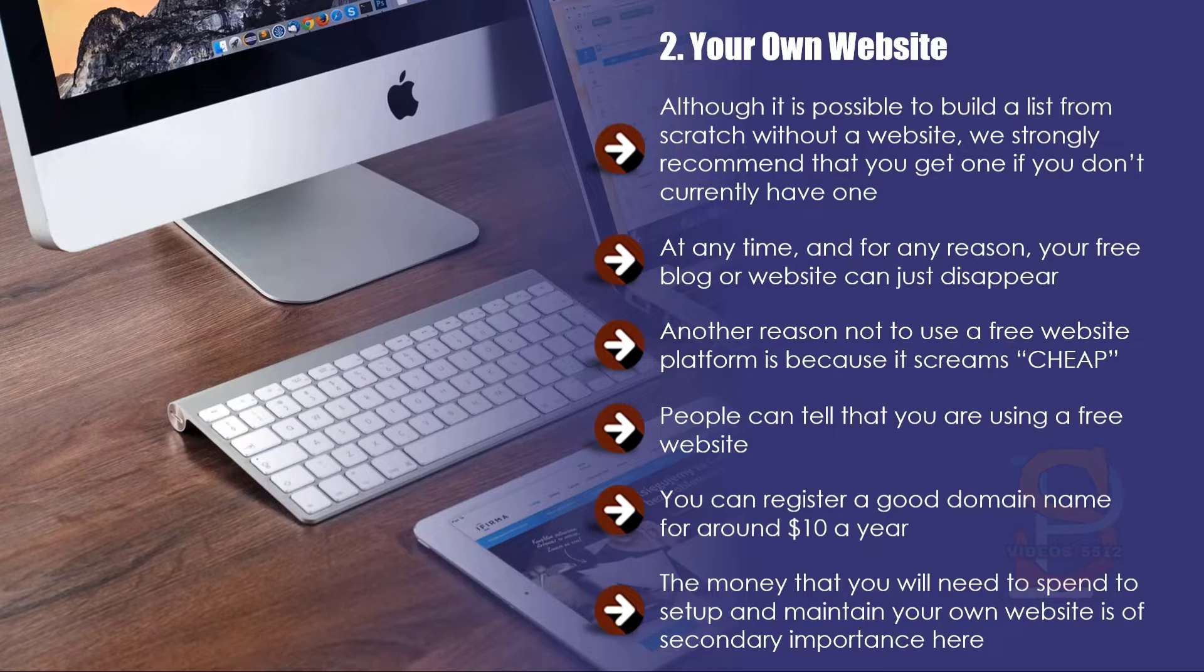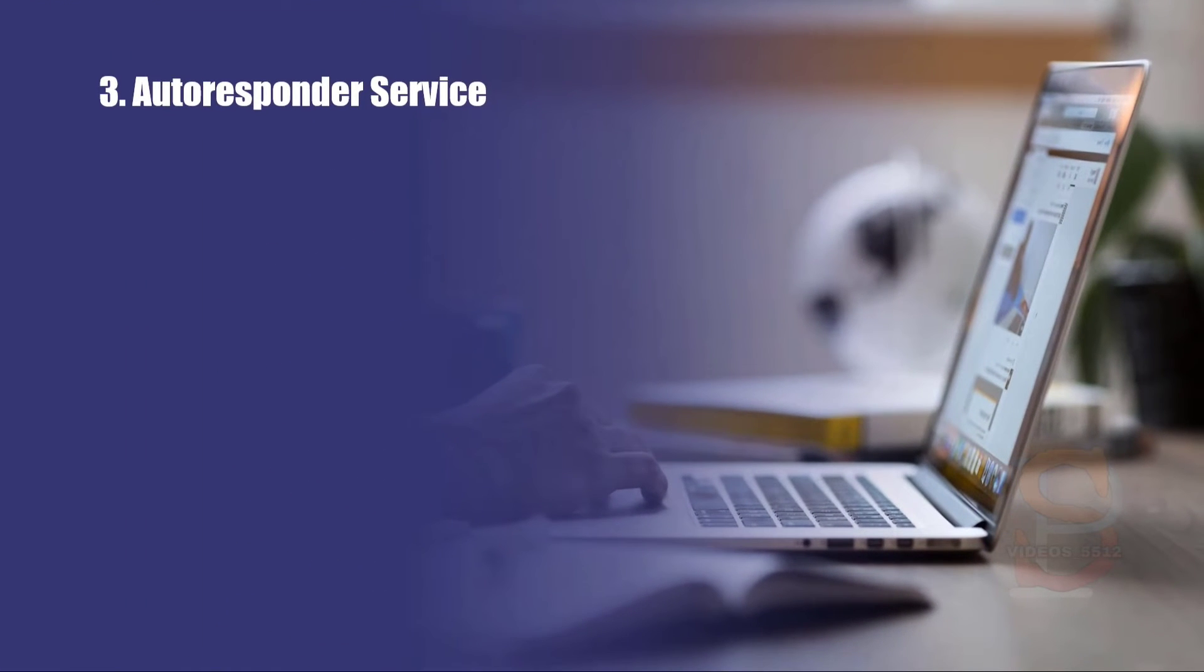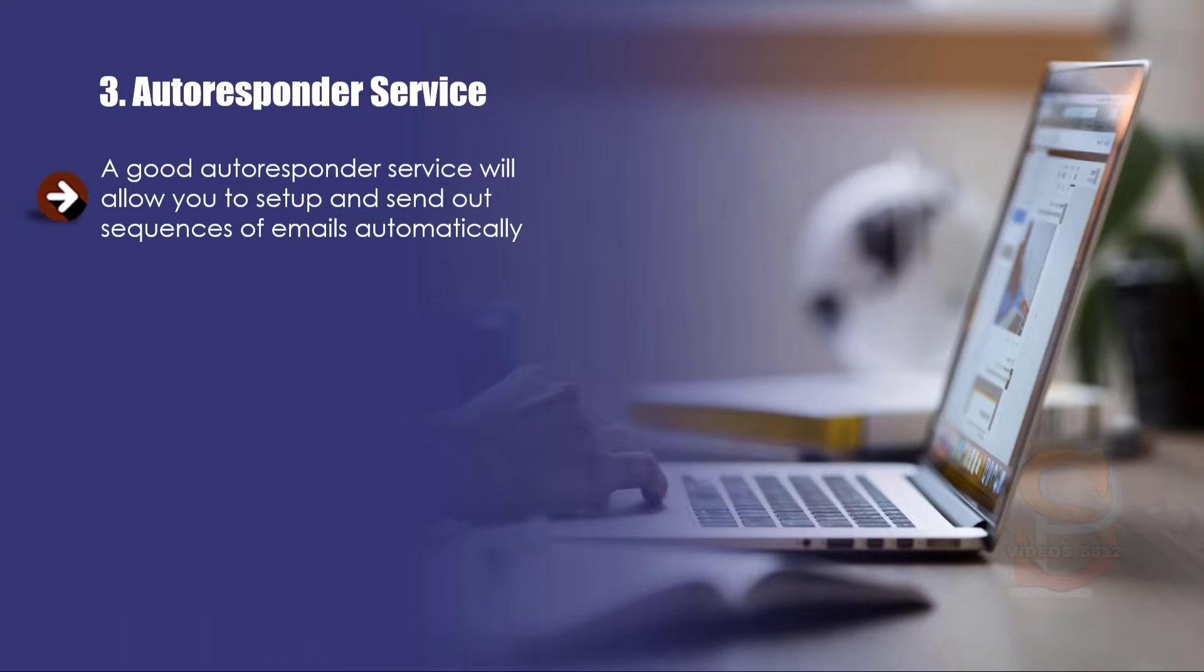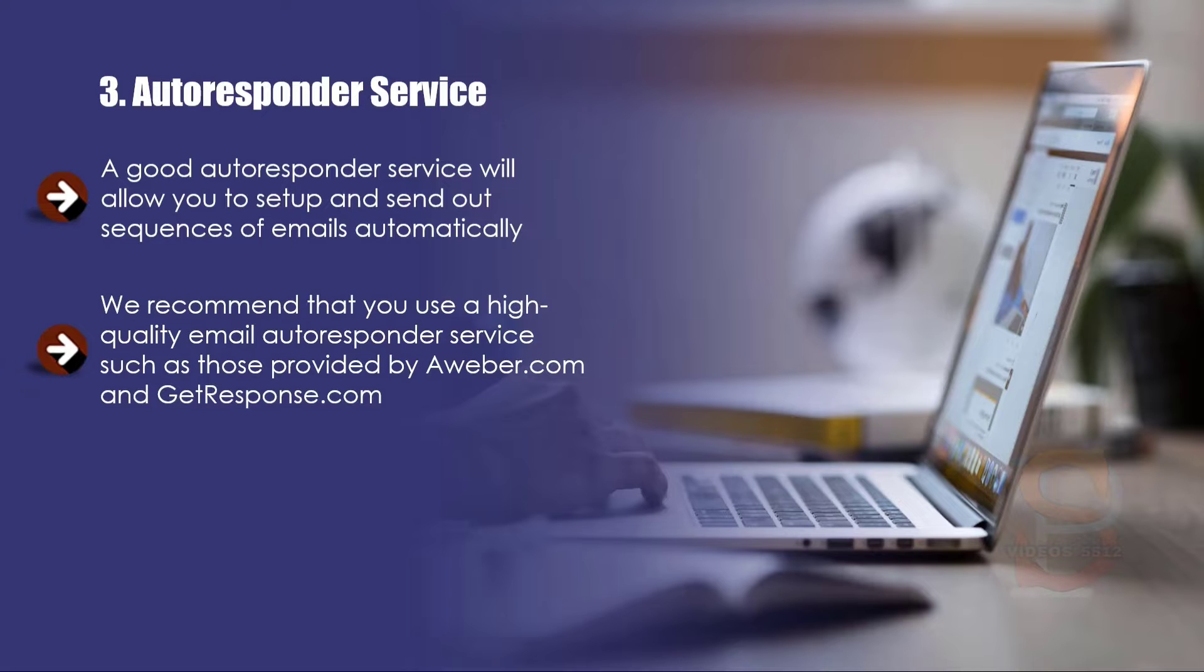Three: Autoresponder service. A good autoresponder service will allow you to set up and send out sequences of emails automatically. In addition to this, you will be able to use the broadcast feature to send emails to your subscribers anytime that you want. We recommend that you use a high quality email autoresponder such as those provided by aweber.com and getresponse.com.